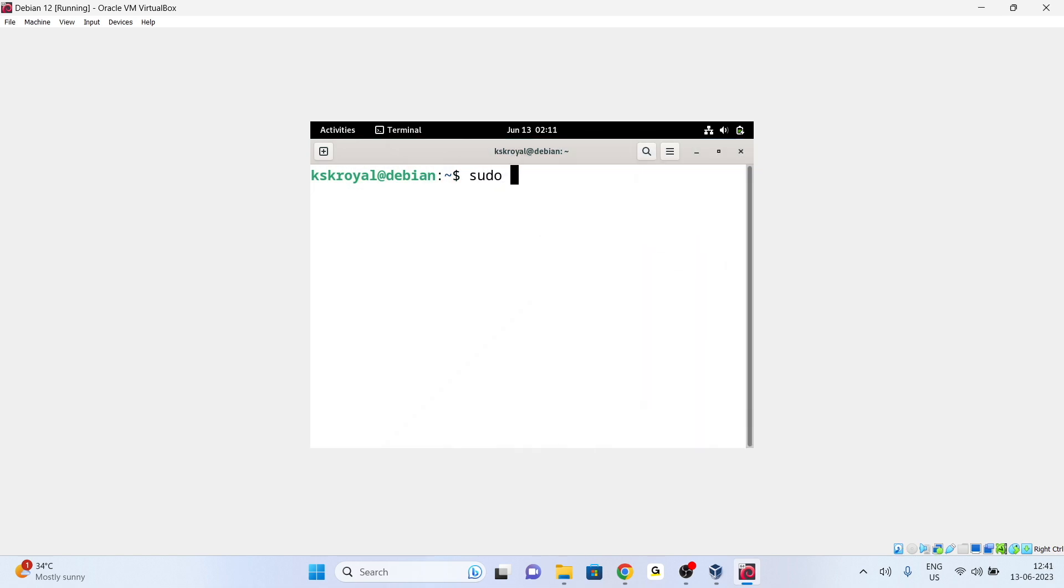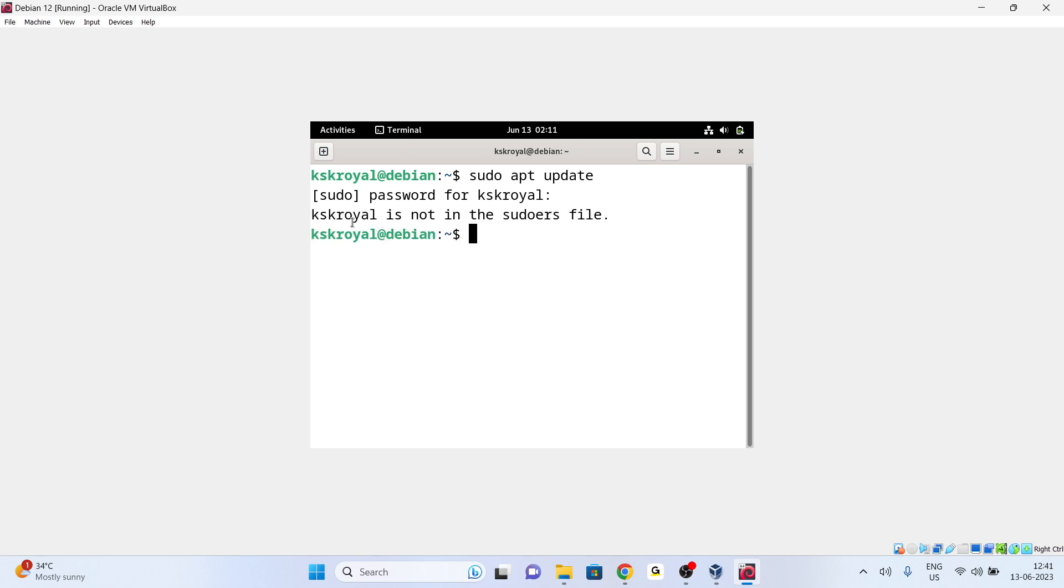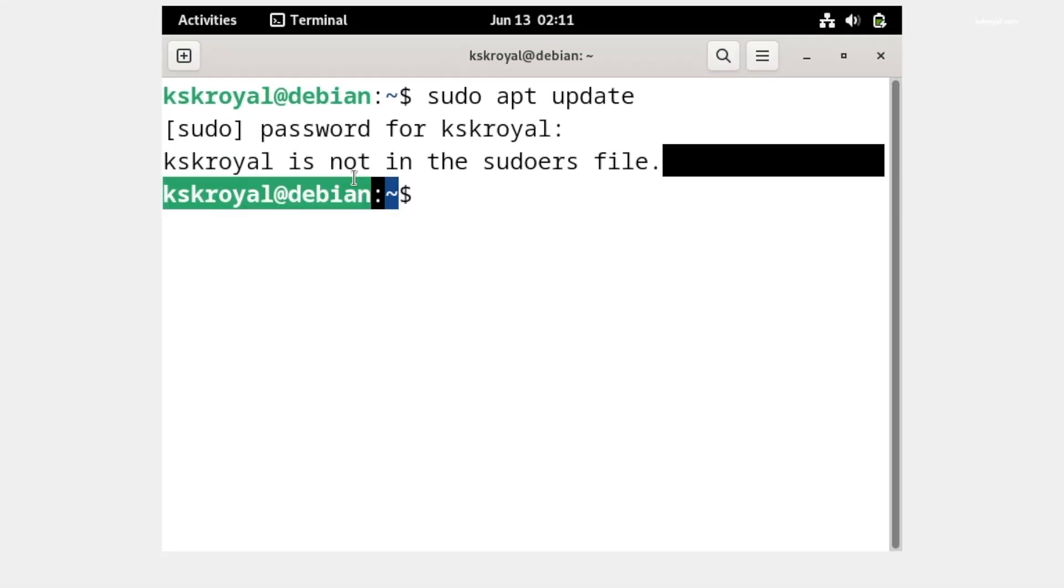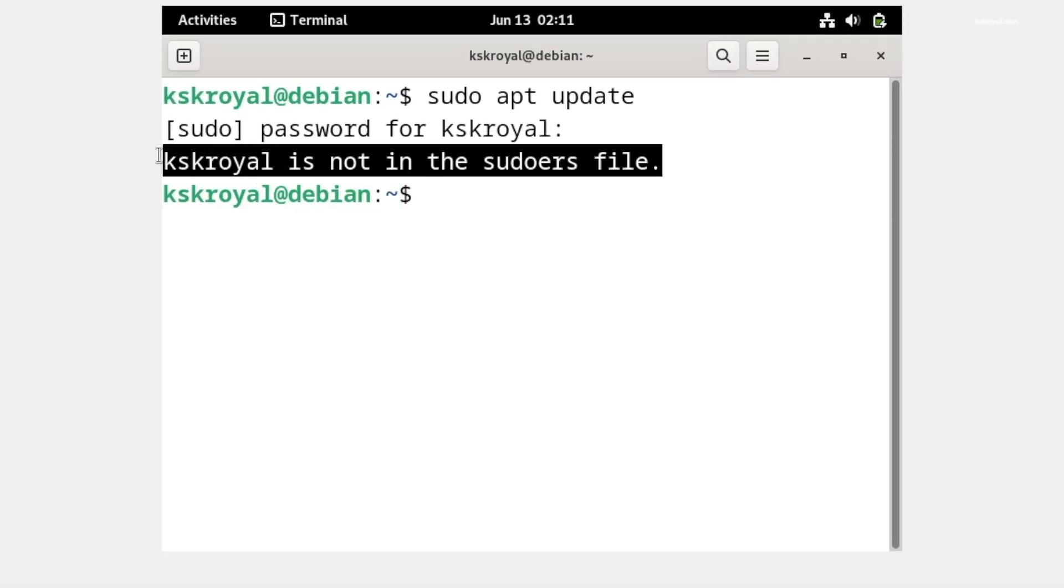If you try to install any package using the terminal, you will see this message. Now by default, only root users can run system level actions. We're going to fix that issue. In my case, kskrao is the default user. I'm going to add this user to the sudoers list to gain elevated privileges.